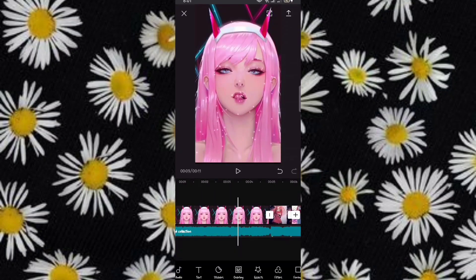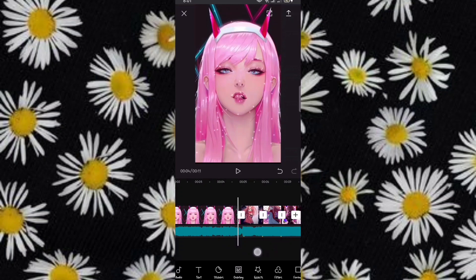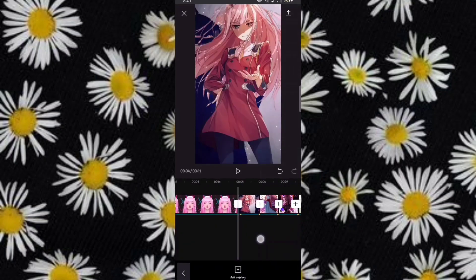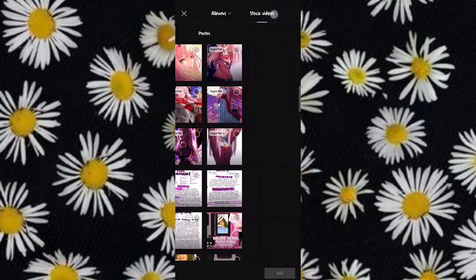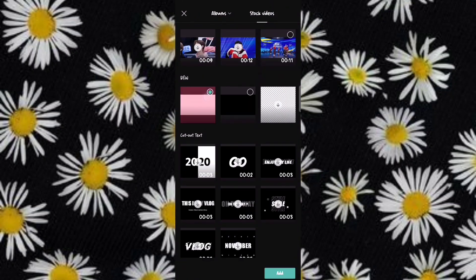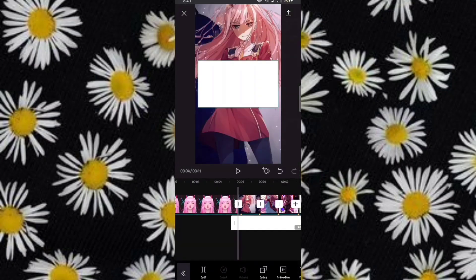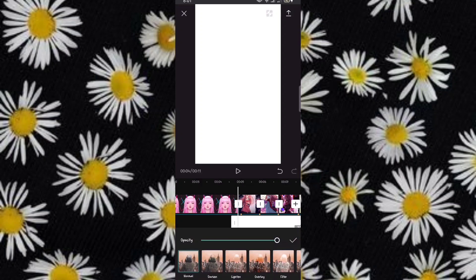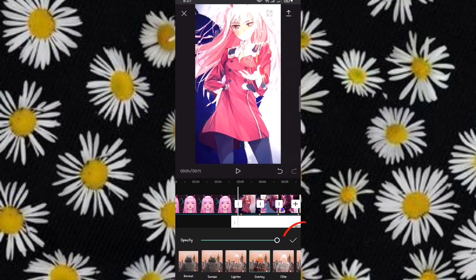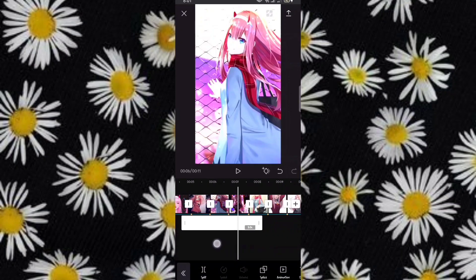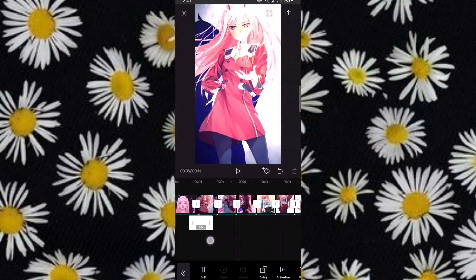Now we will add the flash effect. Click Overlay, then add stock videos white. Zoom it like this. Click Splice, then Overlay.